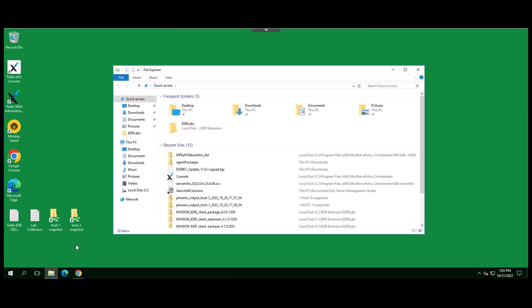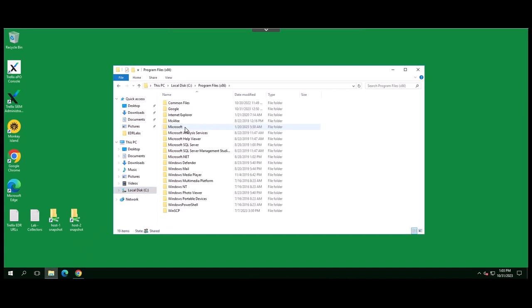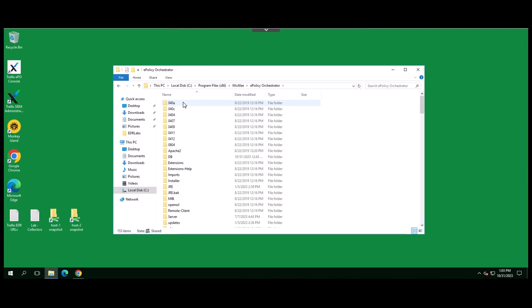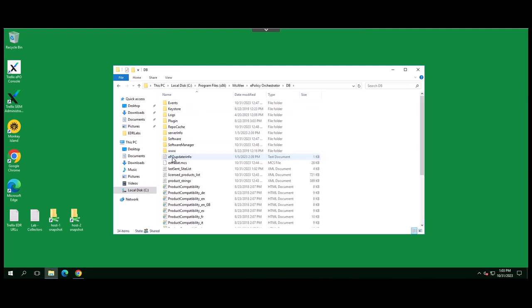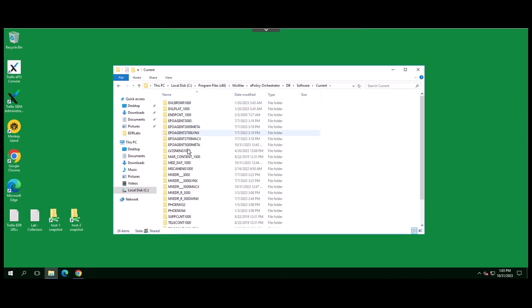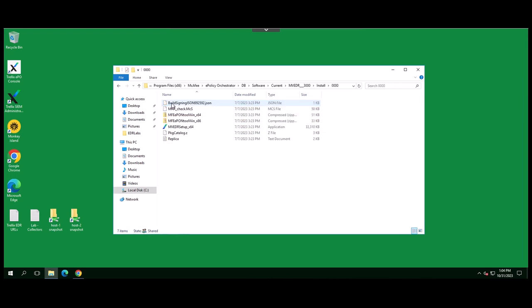You can manually install the Trellix EDR client by obtaining the installer file from the EPO software folder. From here, you can deploy the client in many different ways.